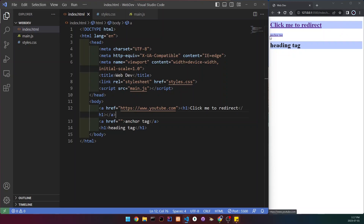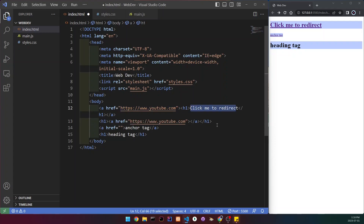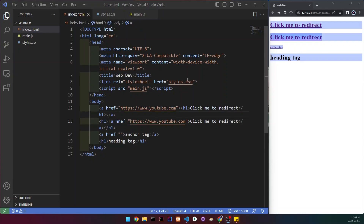It also confuses our browser and it's really not good. So to fix this, what you would want to do is the complete opposite — write an h1 and then inside of it create the anchor tag. I'm going to copy the link here, place it, and copy the text and place it there too.